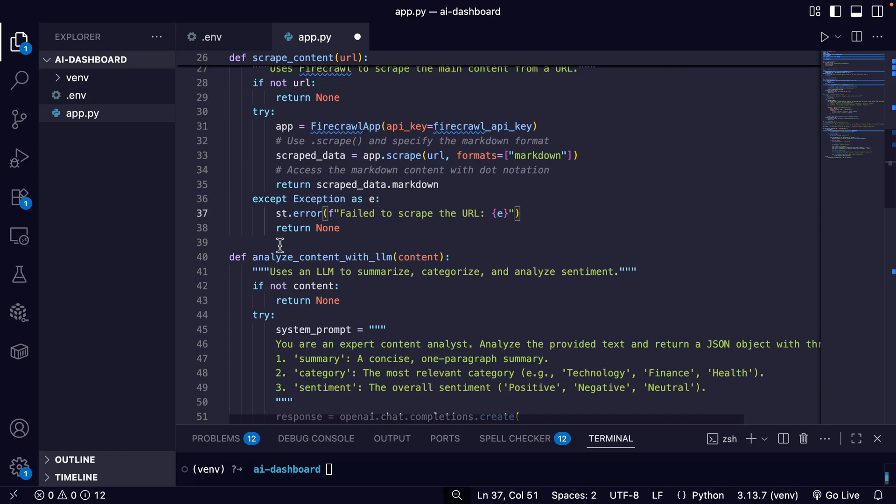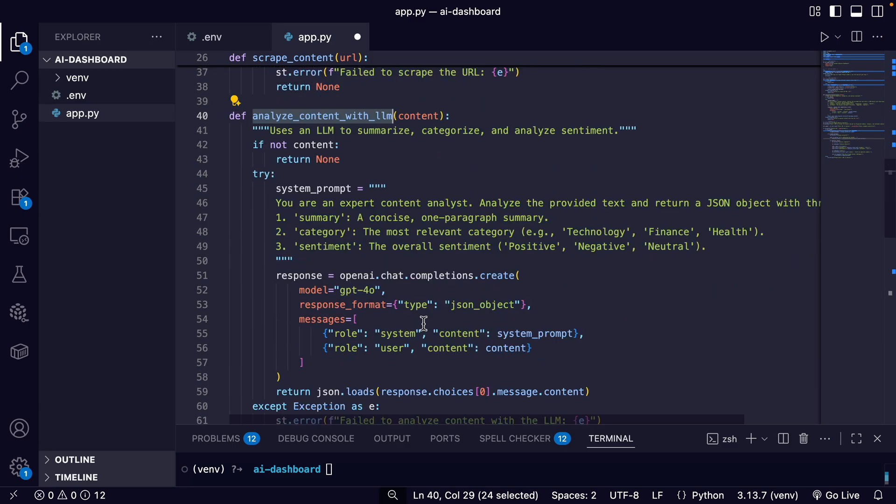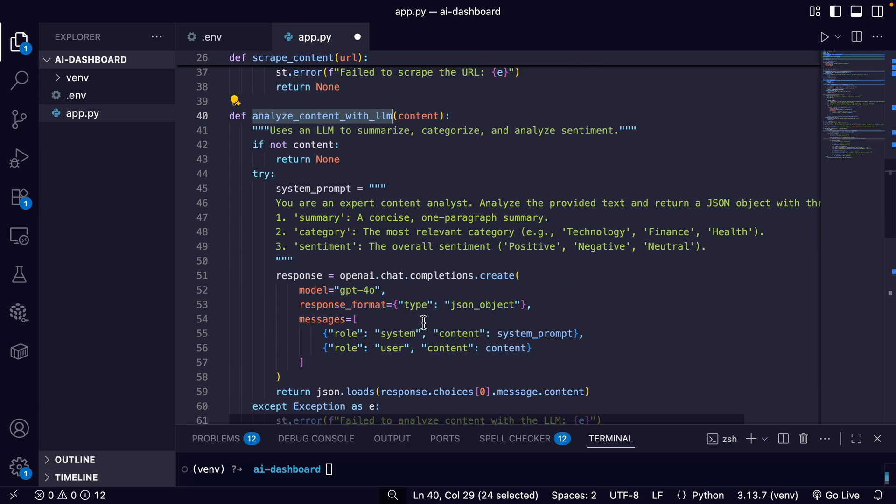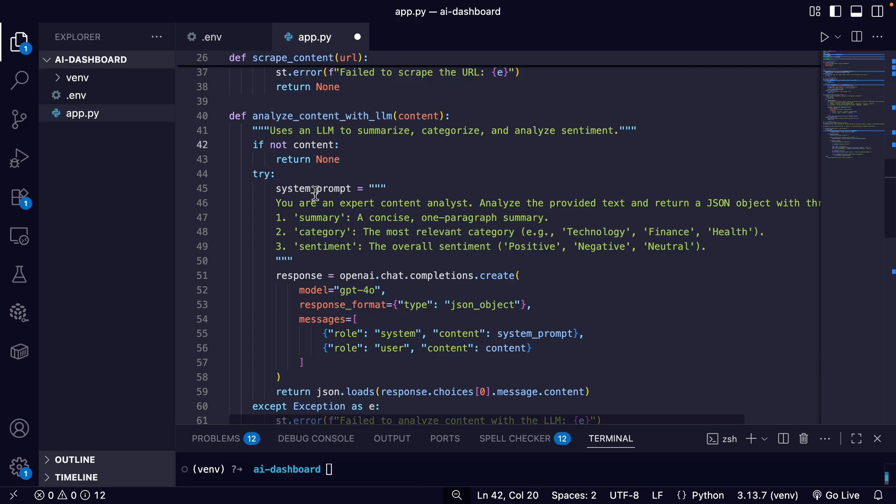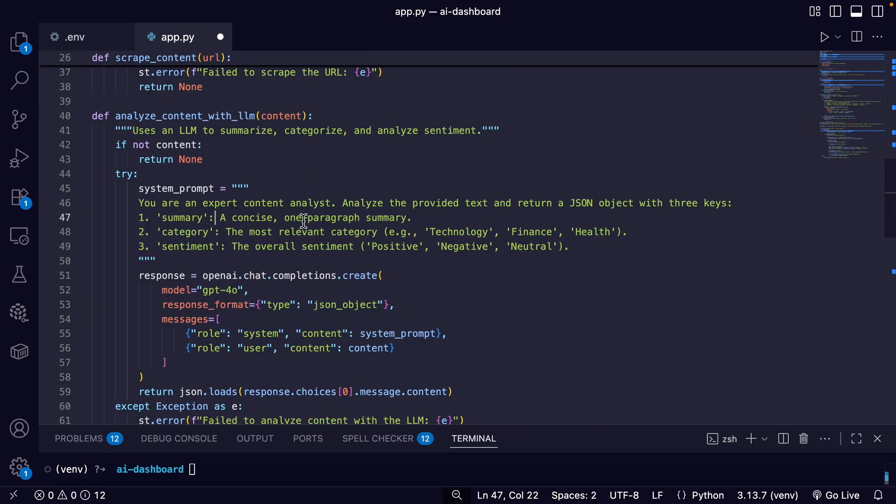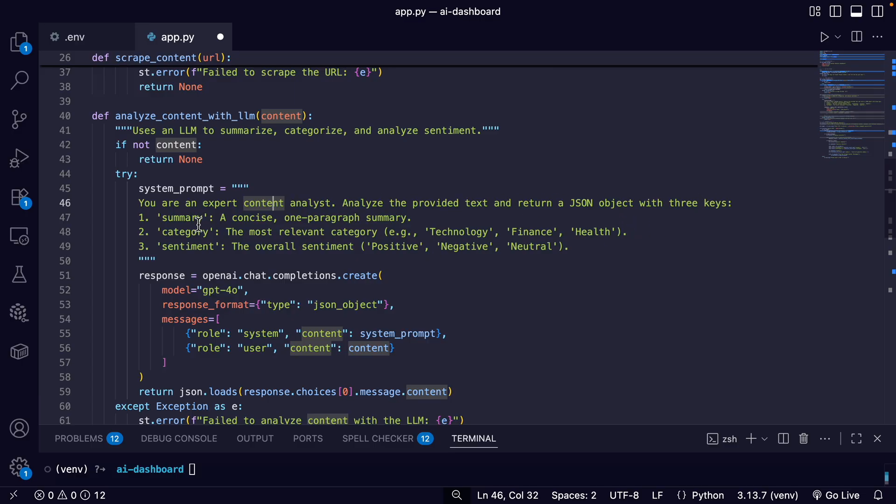Which is the AI analysis in analyze_content_with_LLM. So this is going to send the markdown content to OpenAI and ask for a JSON object with our analysis. It's pretty straightforward. We get our system prompt: 'You are an expert content analyst, analyze the provided text and return JSON object with three keys'—with the summary, the category, and the sentiment.